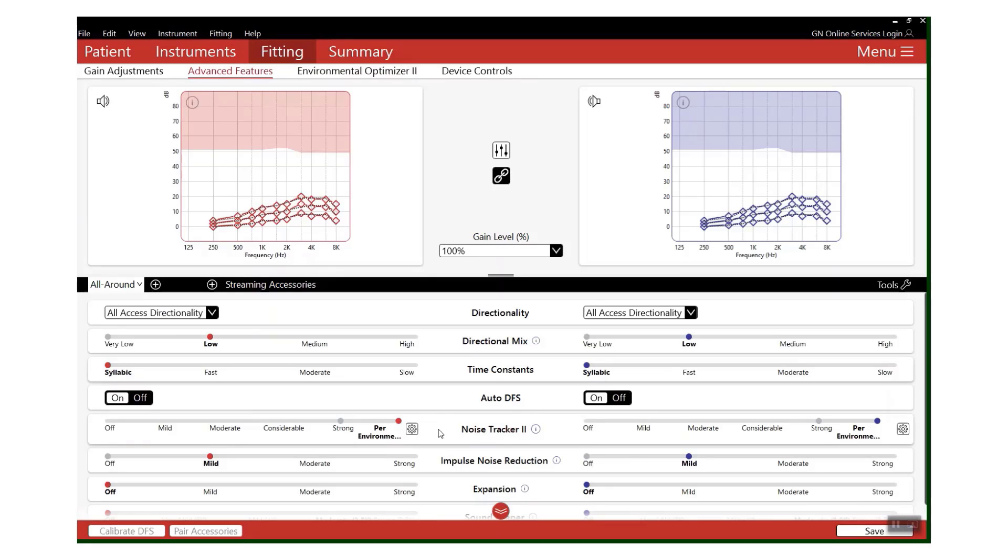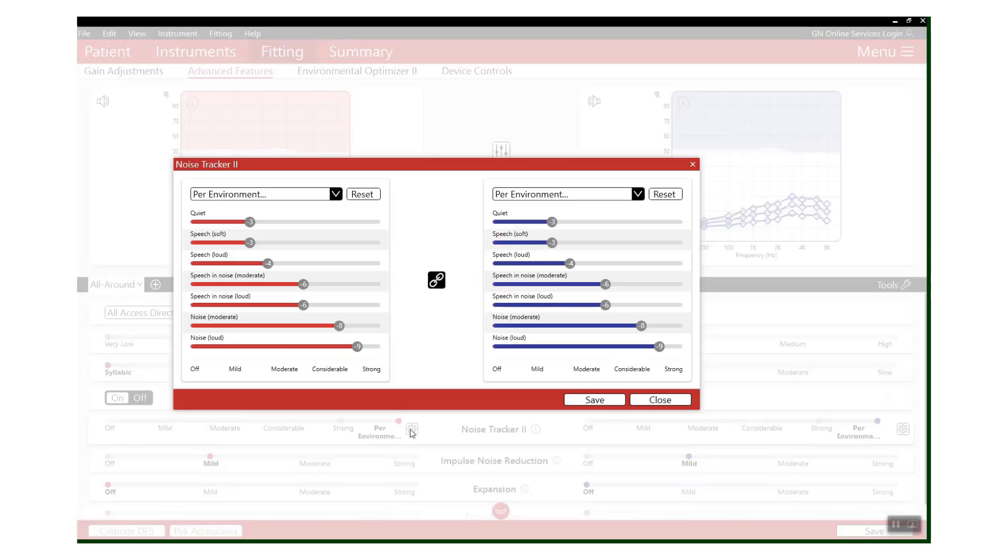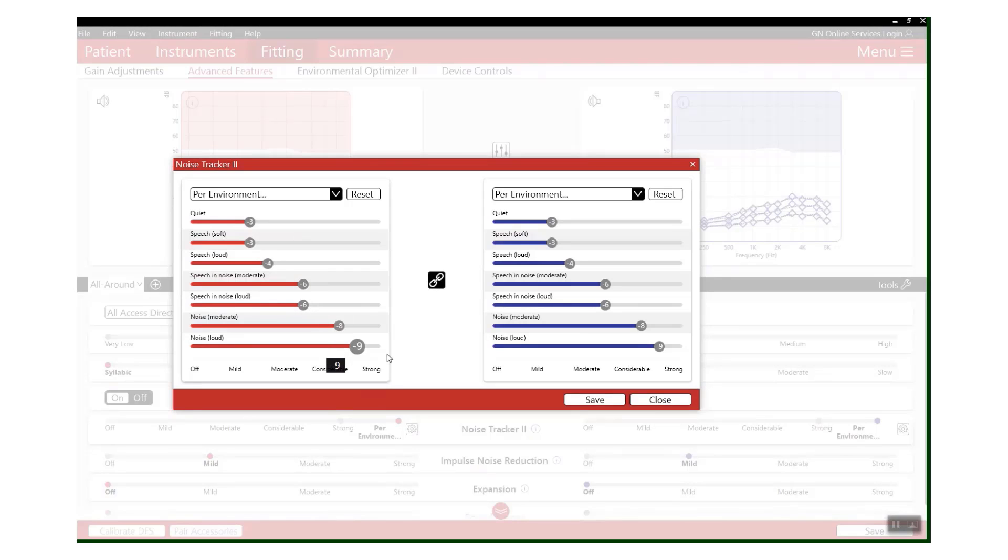Noise Tracker 2 is our noise reduction feature. This uses spectral subtraction to reduce that background noise while leaving the speech completely unaltered. Again, as we're talking about top level technology, you will find that there is a per-environment option. If you click on the little settings wheel, you'll see that the same seven environments that we just found in Environmental Optimizer 2 are available in the Noise Tracker 2 per-environment setting. It's almost as if we thought about it.